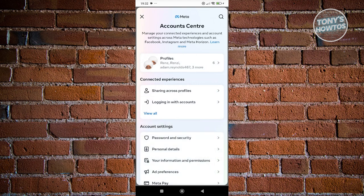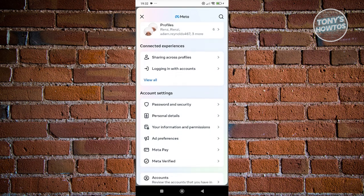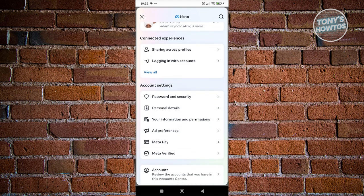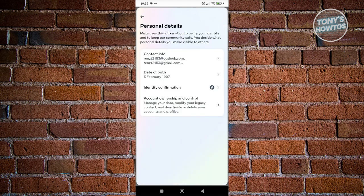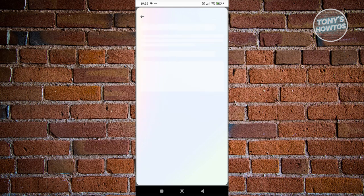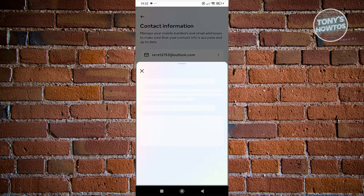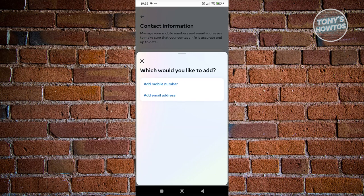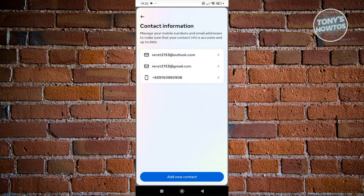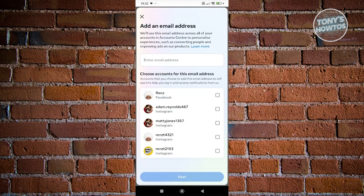In here, you want to scroll down a bit. You want to go to Personal Details. And from here, you want to go ahead and click on Contact Info. Then click on Add New Contact and click on Add New Email Address.